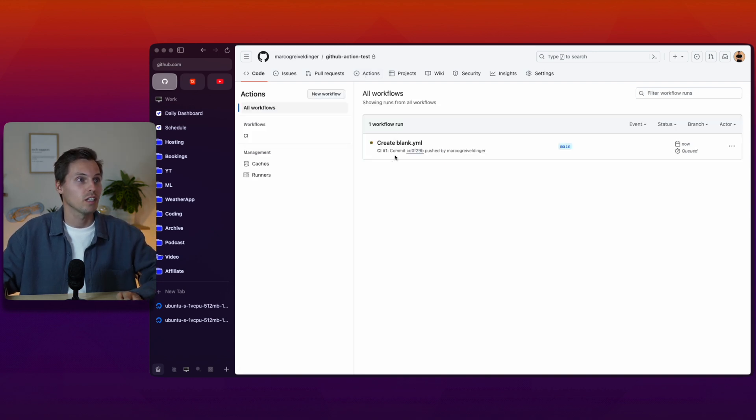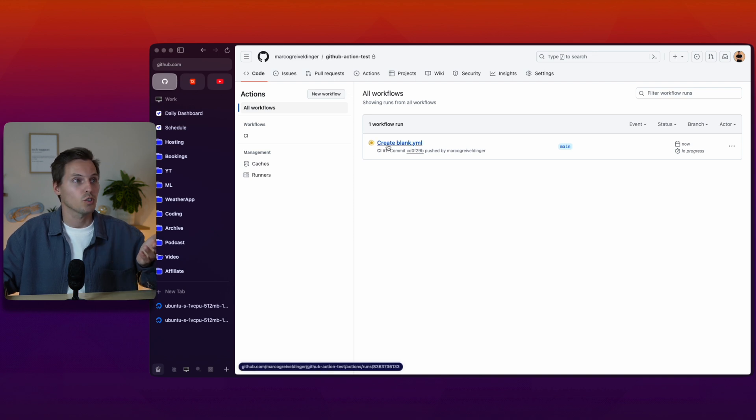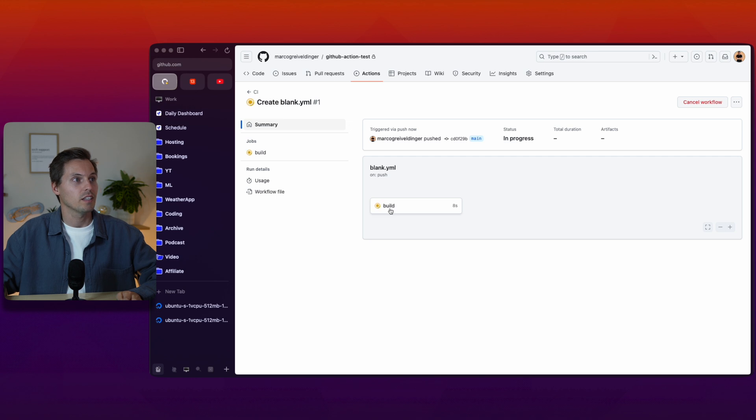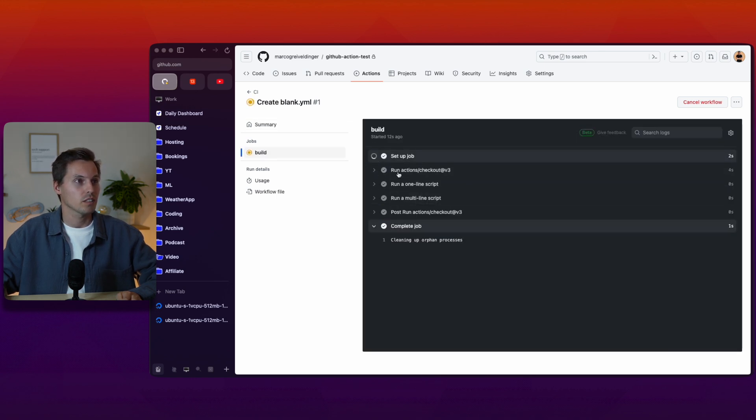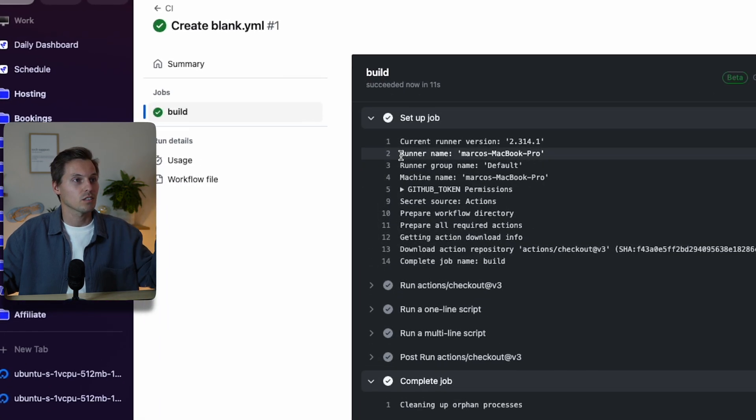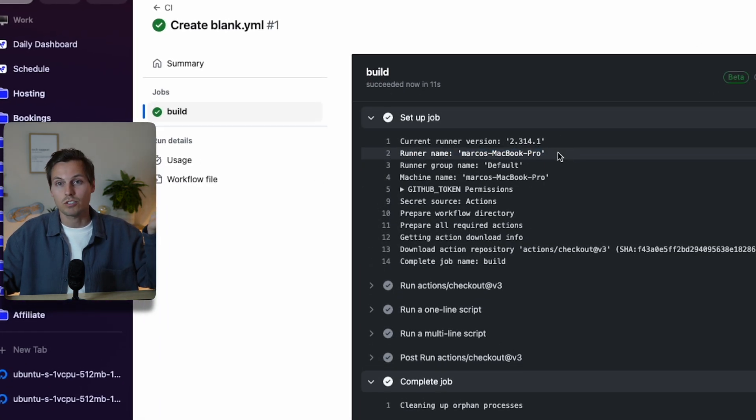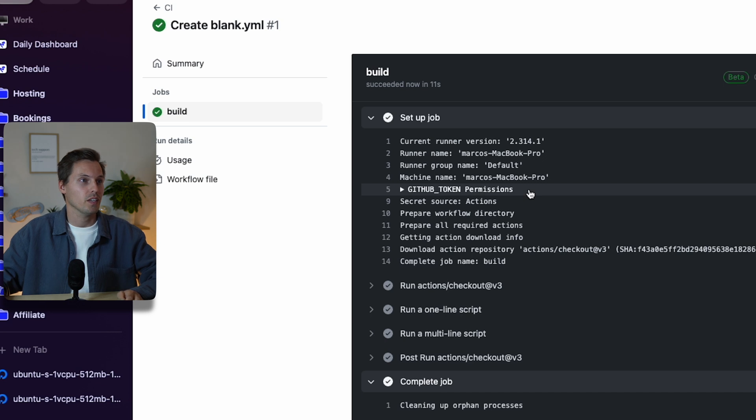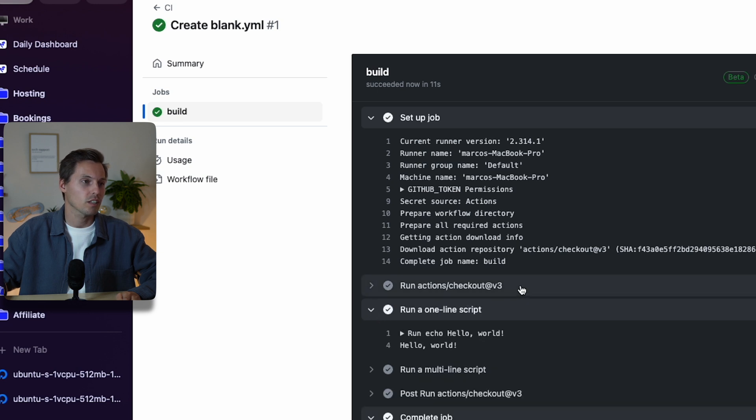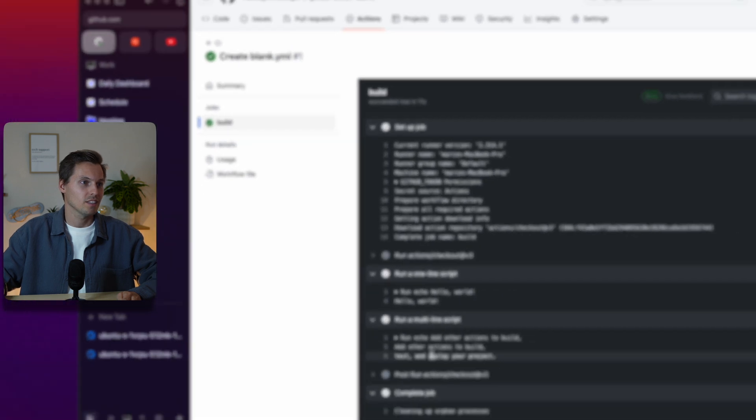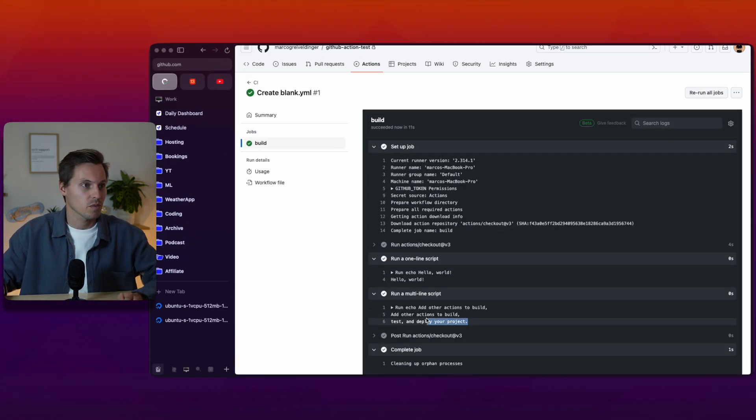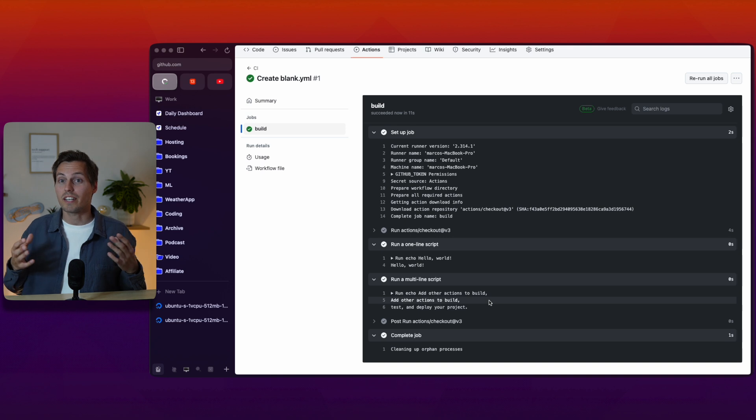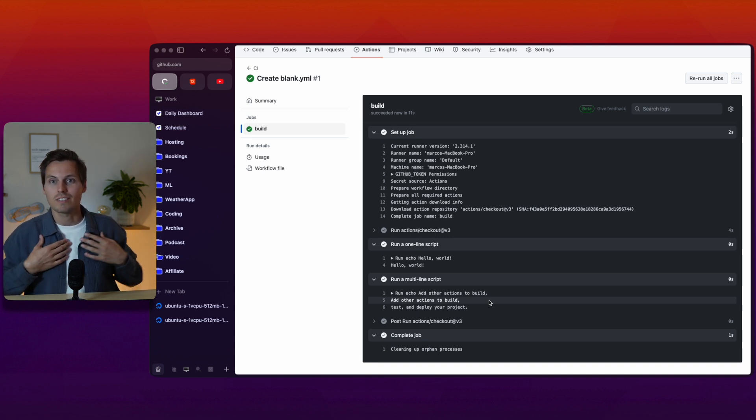I commit the changes here blank.yml and because the default is to be executed on push I'll just go back to the actions tab and we see that we have a new commit here create blank and the build file is being executed. The setup job shows that the runner name Marcus MacBook Pro was chosen and the connection did work. Let's check the build output here.